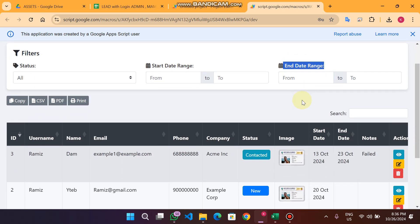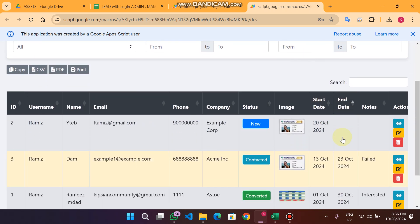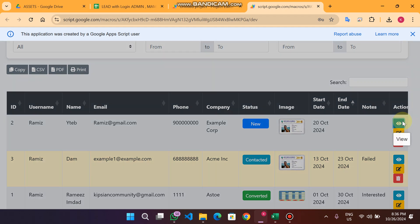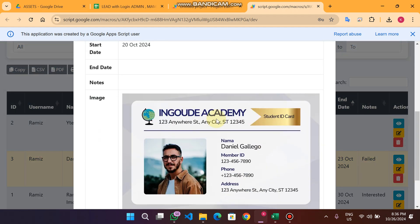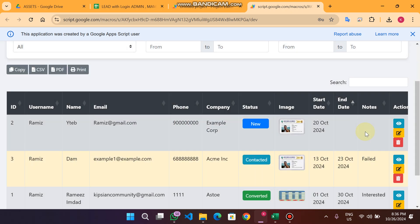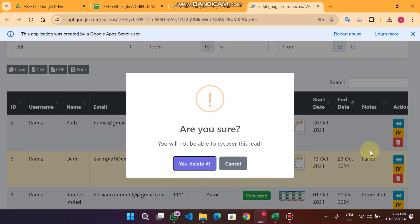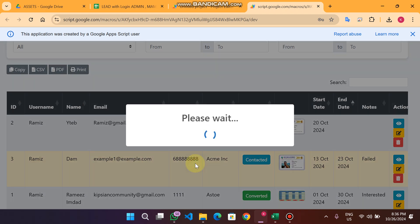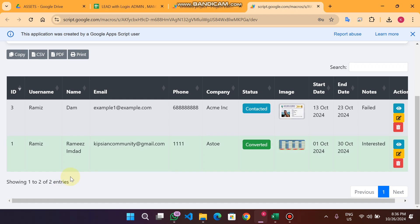The same thing applies to the end date range filter, which filters on the end date column. Images are loaded directly from Google Drive. When you click the view icon you can see how your lead looks, and you can also print it. When you click delete and confirm, your lead is deleted successfully.